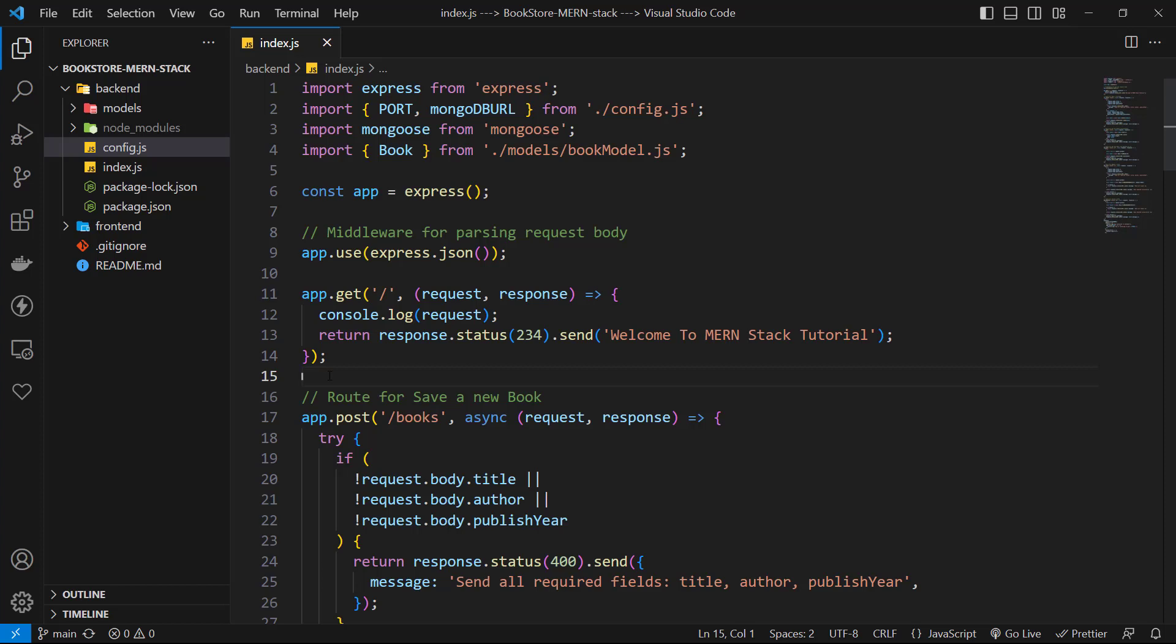Is it good? No, this is not a good solution. We always try to use code splitting and folder structures like what we did for our models. In this situation, we can use express router. Let's do this.